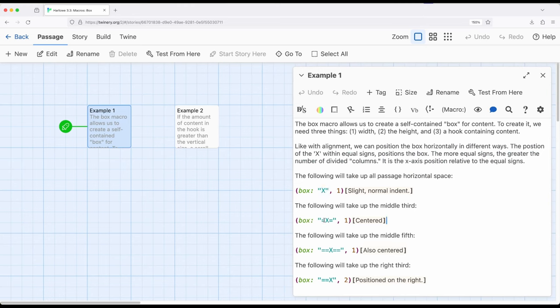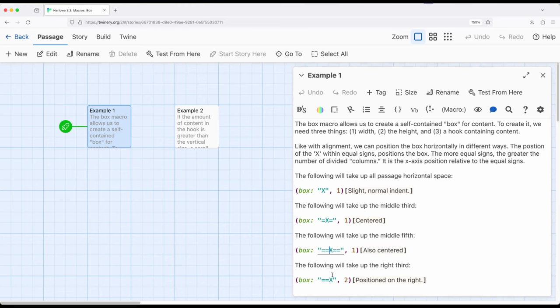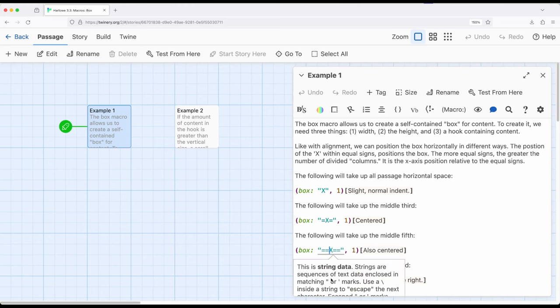However, down here, if we have an equal sign, an X and an equal sign, it will create three corresponding columns and place it in the middle. The same down here. This is now the middle fifth. There are two on one side, two on the other, and it's right in the middle. And down here is the right third.